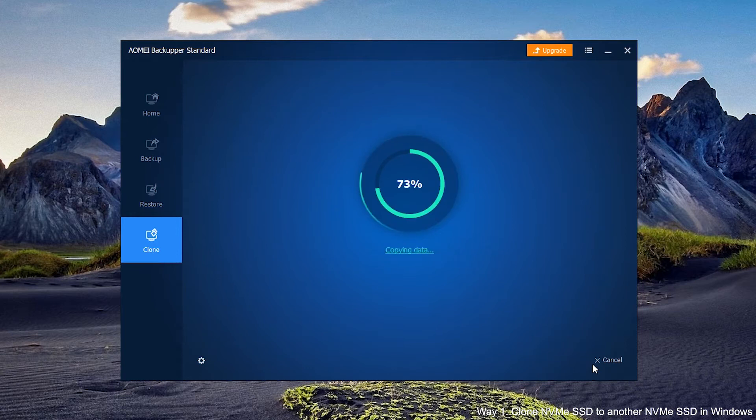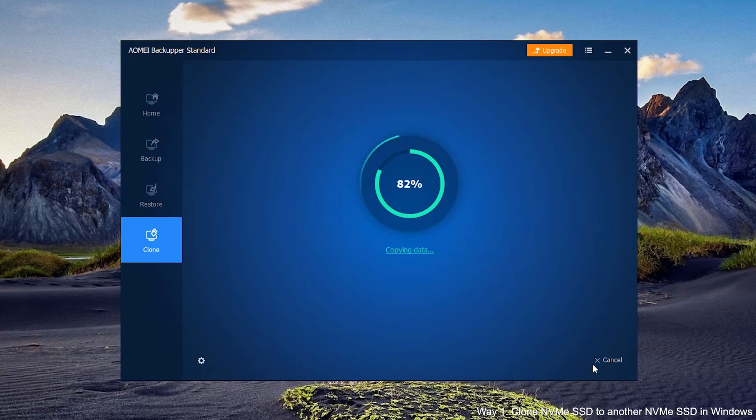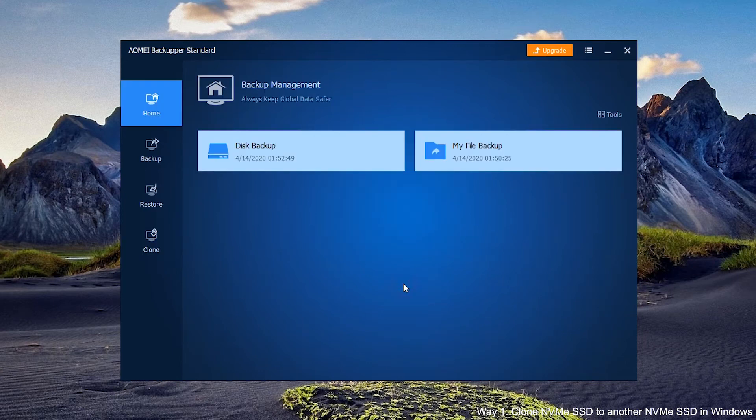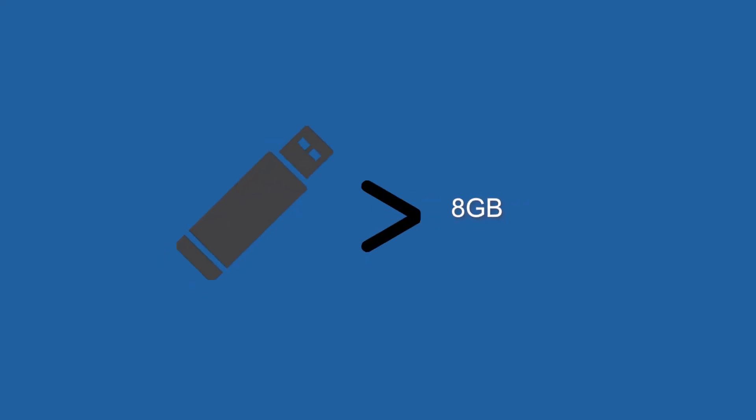We will show you how to perform NVMe to NVMe migration via backup restore. Before we start this process, prepare a USB drive greater than 8 GB in size,